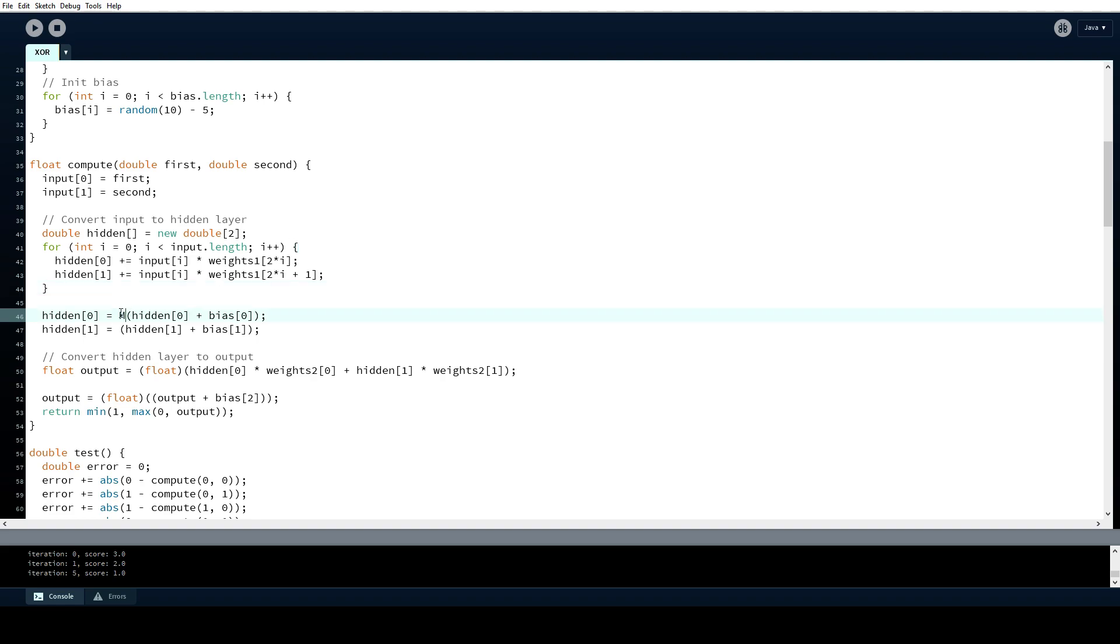I use the hyperbolic tangent function here, but you could also use another activator, like the sigmoid function for example.